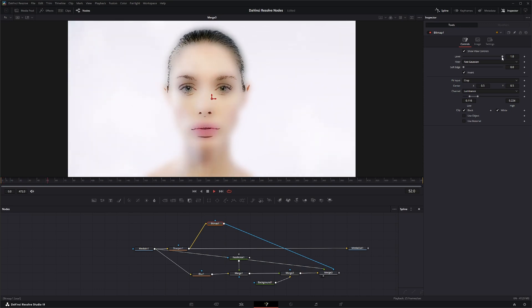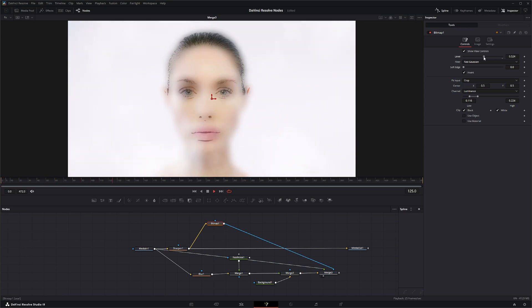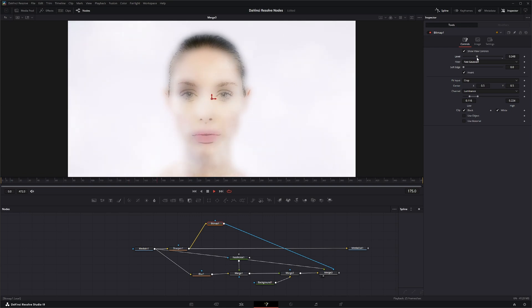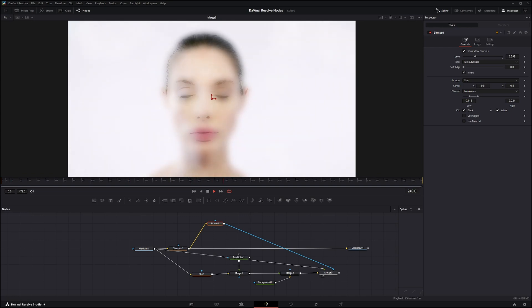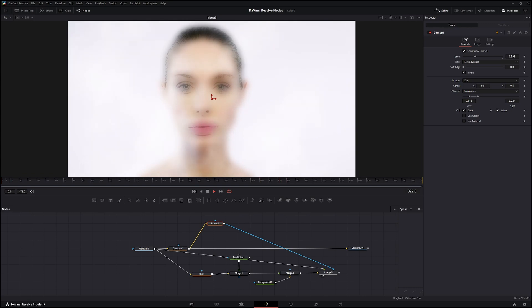And we can drop this down a little bit to mix it in. And there we go. Got kind of a cool cloudy face effect. So that is the sharpen node. I will see you in the next node breakdown.